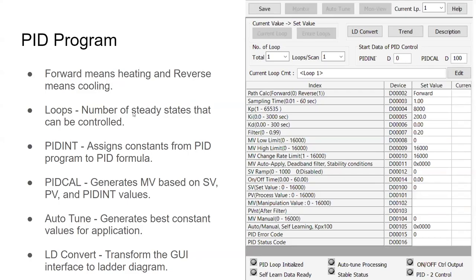There are a couple items I want to talk about here. I don't want to talk about everything because a lot of it is a distraction. I'm removing the noise for you and want you to focus on these individual items. Focusing on these items should take you a long way when using the PID application. Remember: forward means heating and reverse means cooling.